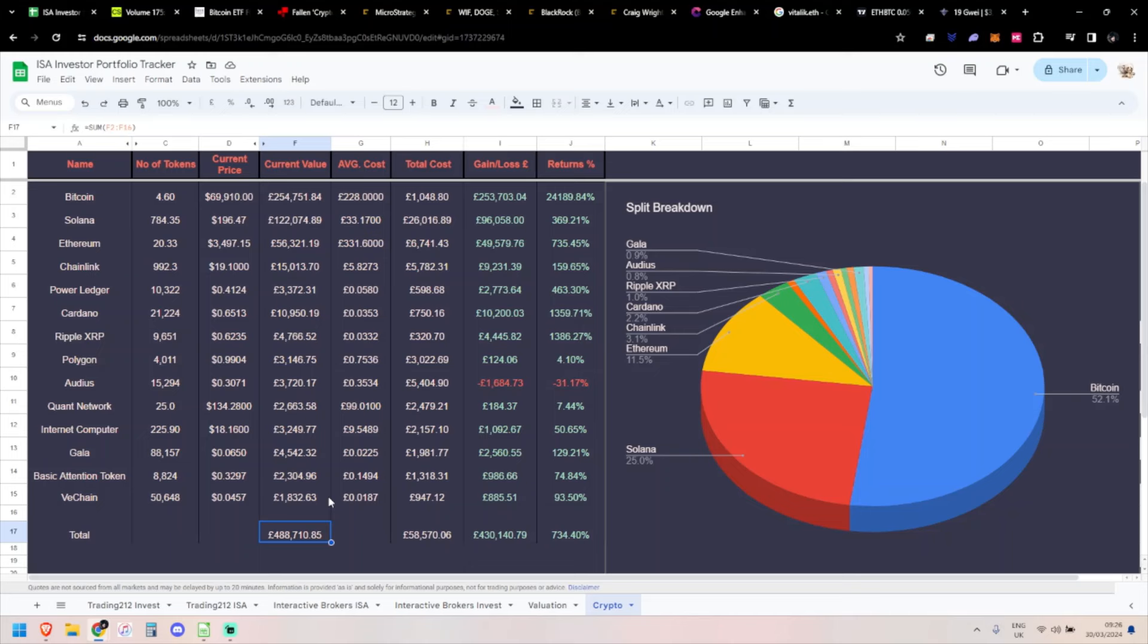Coin of the week: Internet Computer. Obviously it's been lagging quite a lot for the first few months of this uptrend, but that's up 35% for the week, so pretty good there. Polygon is 1% up, so rapidly becoming one of my smaller holdings now - I need to move it down this list. Quant up 9%, not too bad. Basic Attention Token up 11.3%, and VeChain up 11.3%. I need to sell about 15,000 pounds worth, probably Bitcoin.